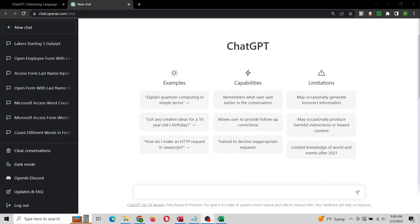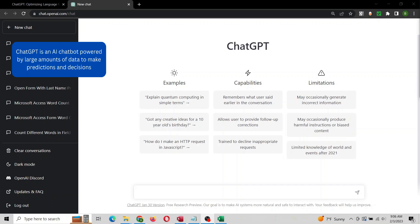Hi everyone. I'm going to talk about ChatGPT and how it can work with Microsoft Access. You're hearing a lot about ChatGPT in the media and how it can help with Excel, Python, different programming languages, but I haven't heard anything about Microsoft Access. So I wanted to explore it and see what we could do.